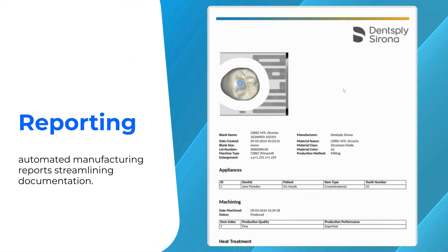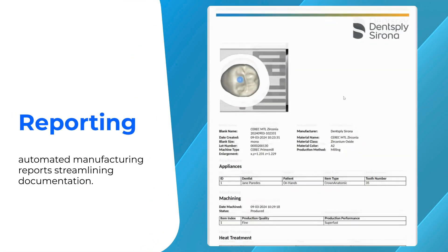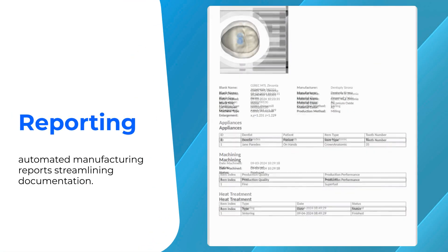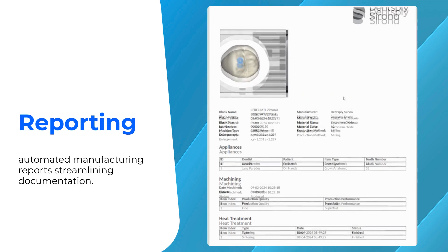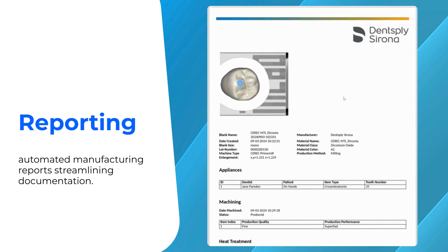Automated manufacturing reports enable efficient documentation by saving production data directly for each job, which can be easily accessed from your job lists. These reports are also attached to treatments in DS-Core.